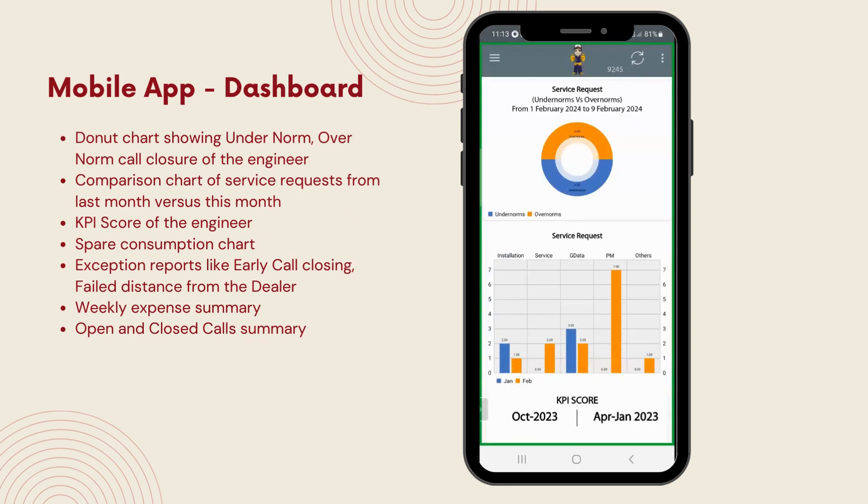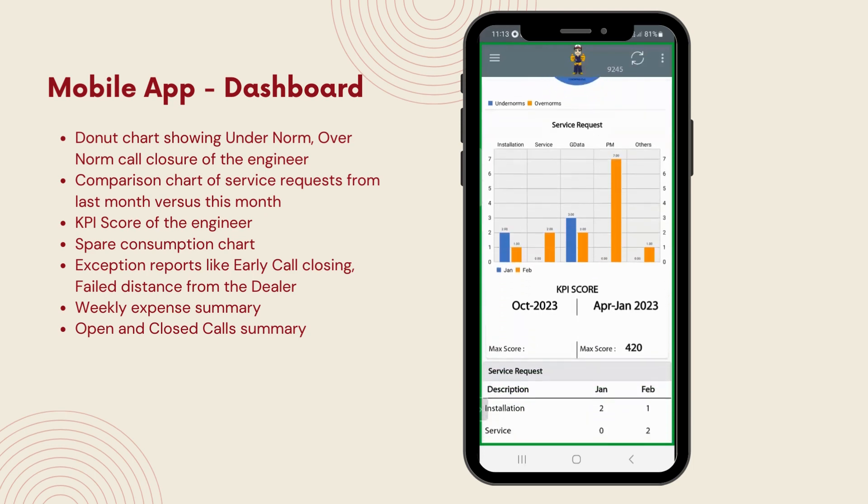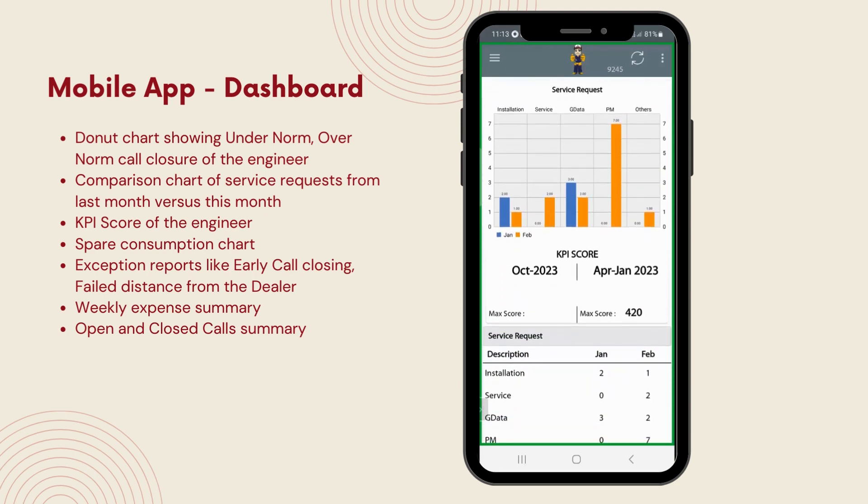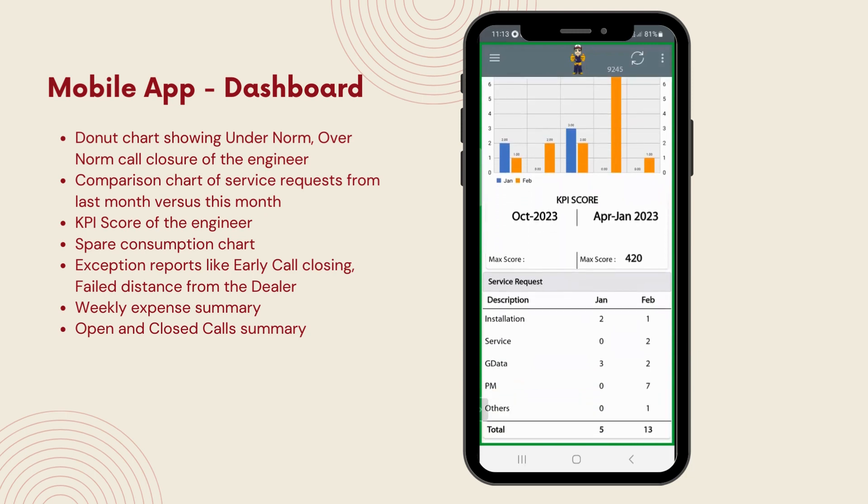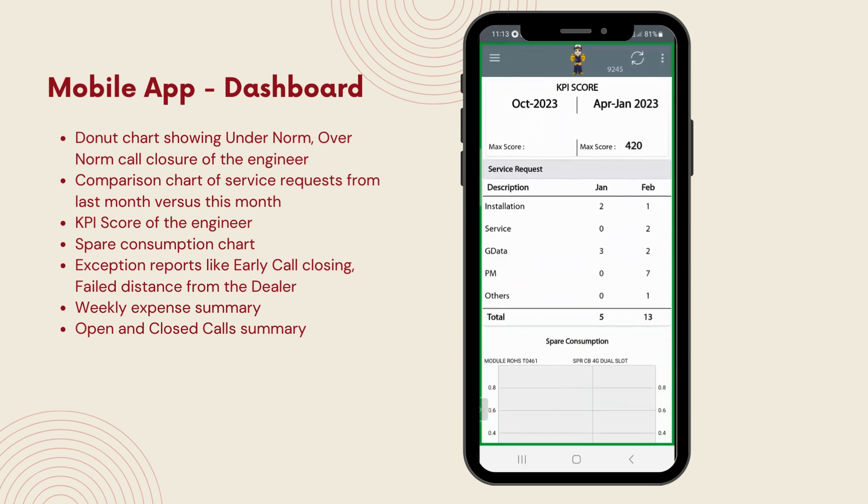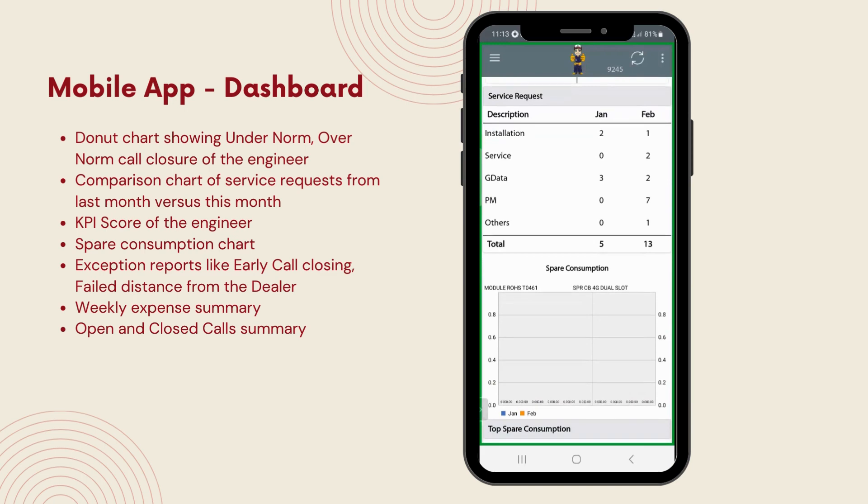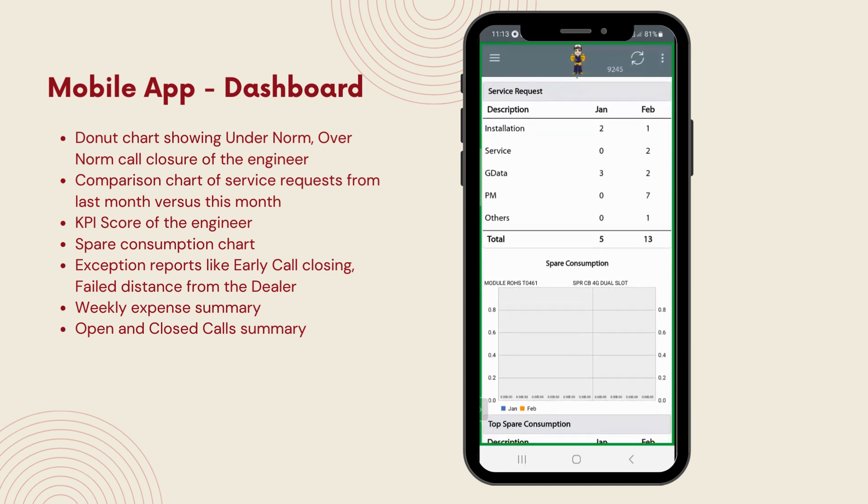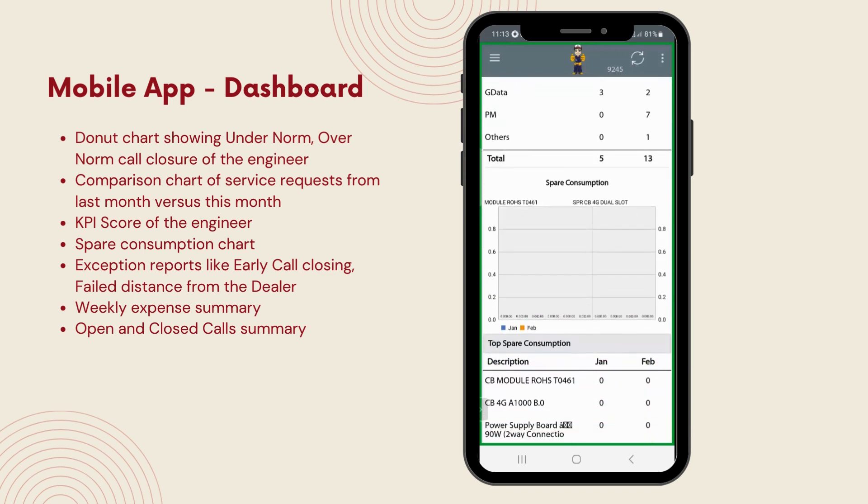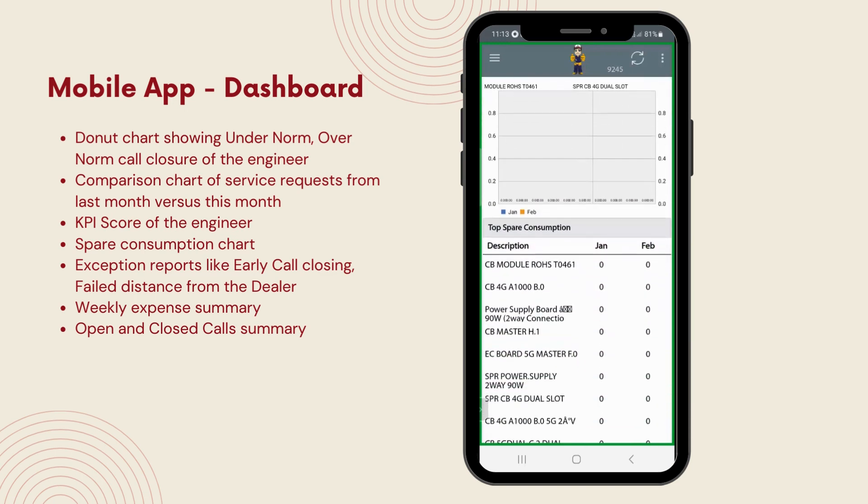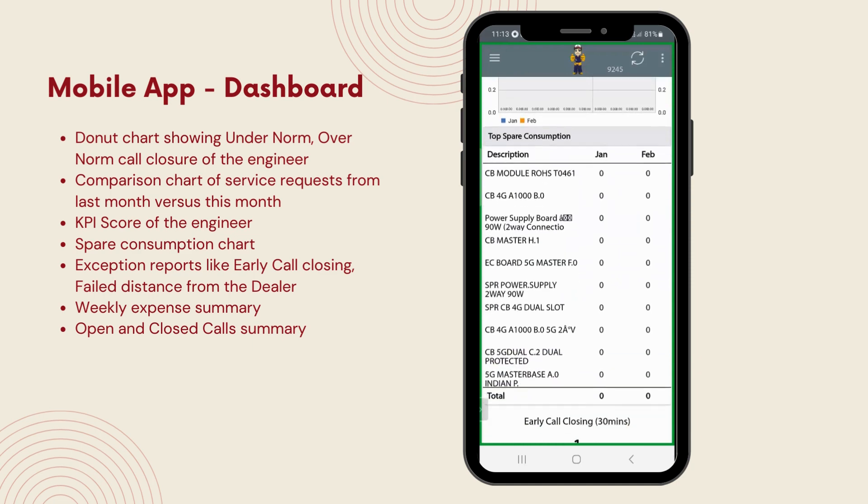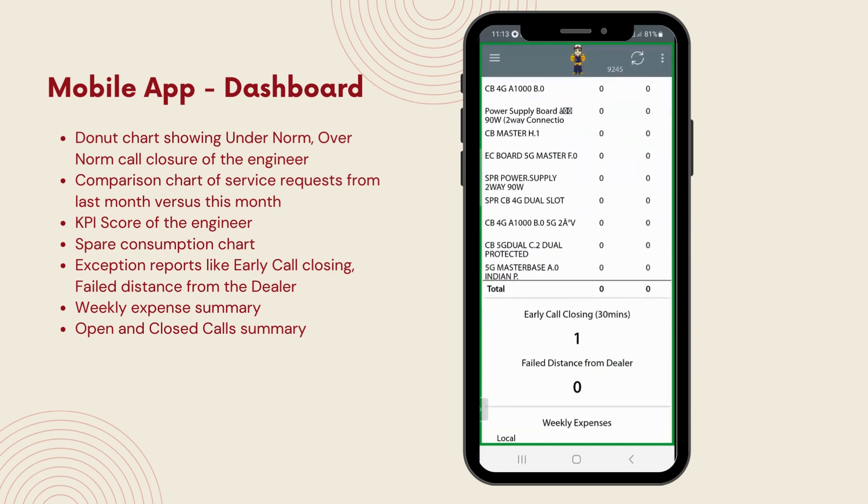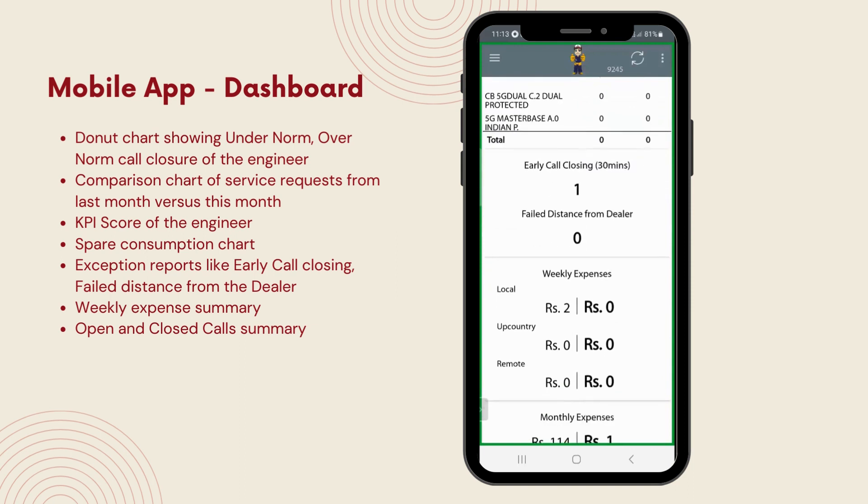Here we are at the mobile app's dashboard. It's designed to give a quick snapshot of various key performance indicators, KPIs. You'll find insightful visuals like the under-norm versus over-norm donut chart, a comparison chart of service requests from last month versus this month, details on top spare parts consumption, and weekly expenses. It's all about giving engineers and supervisors the data they need at a glance to make informed decisions on the fly.